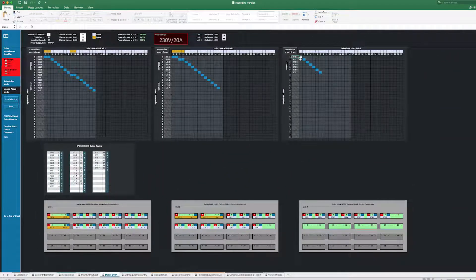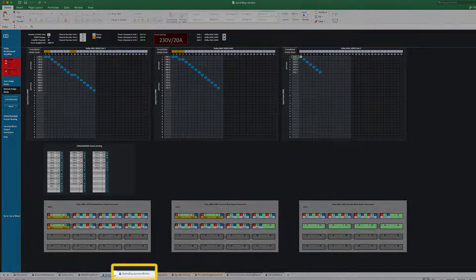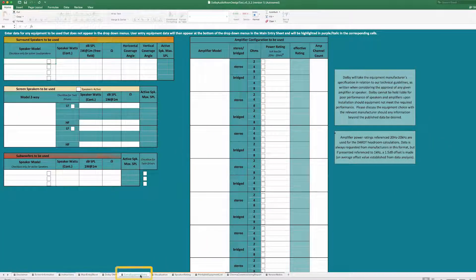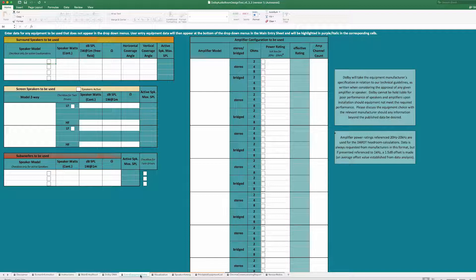If the loudspeakers or amplifiers you are choosing for the room are not included in the main drop-down menu, go to the Extra Equipment Entry tab. Refer to the manufacturer's data sheet for the speaker and amplifier parameters. Enter the product specifications into the respective fields for the product type. Once complete, your entries will be available in the main entry sheet.